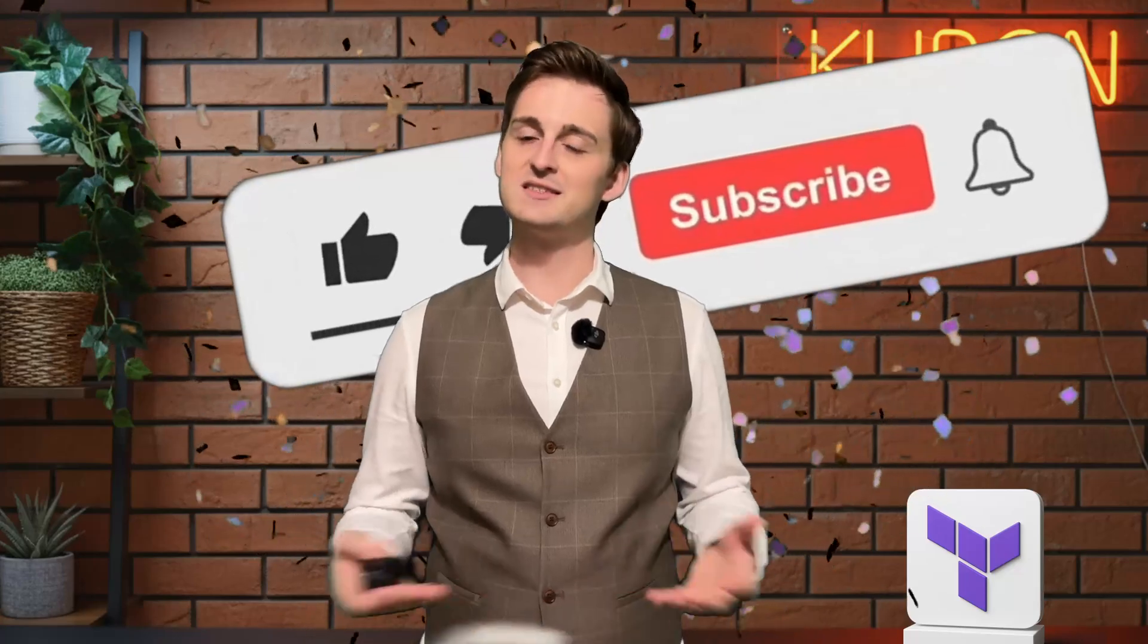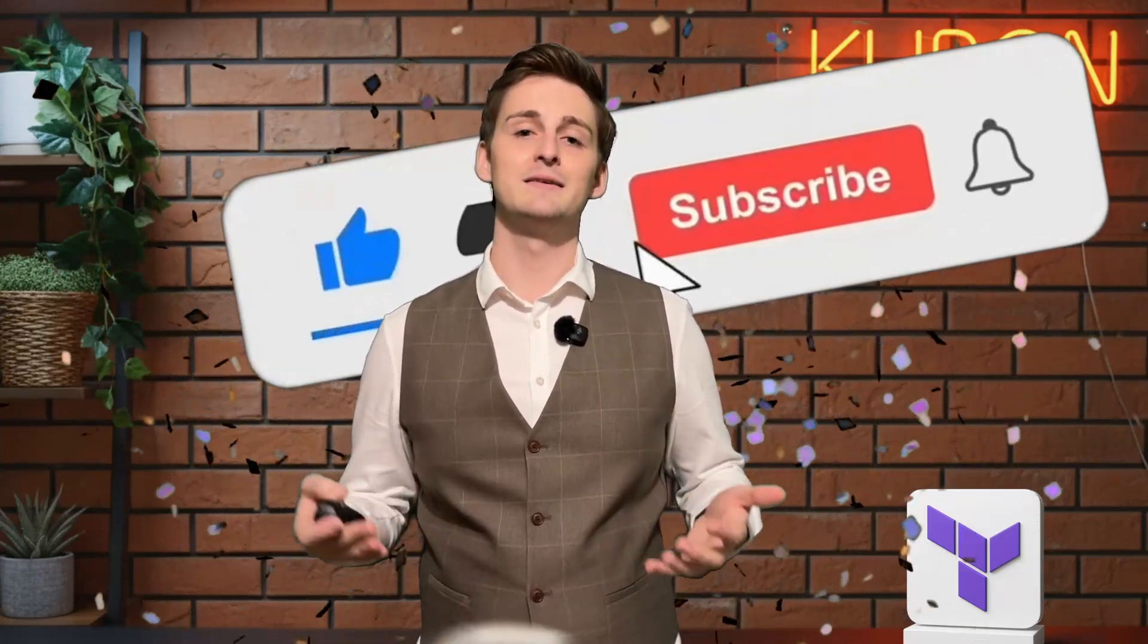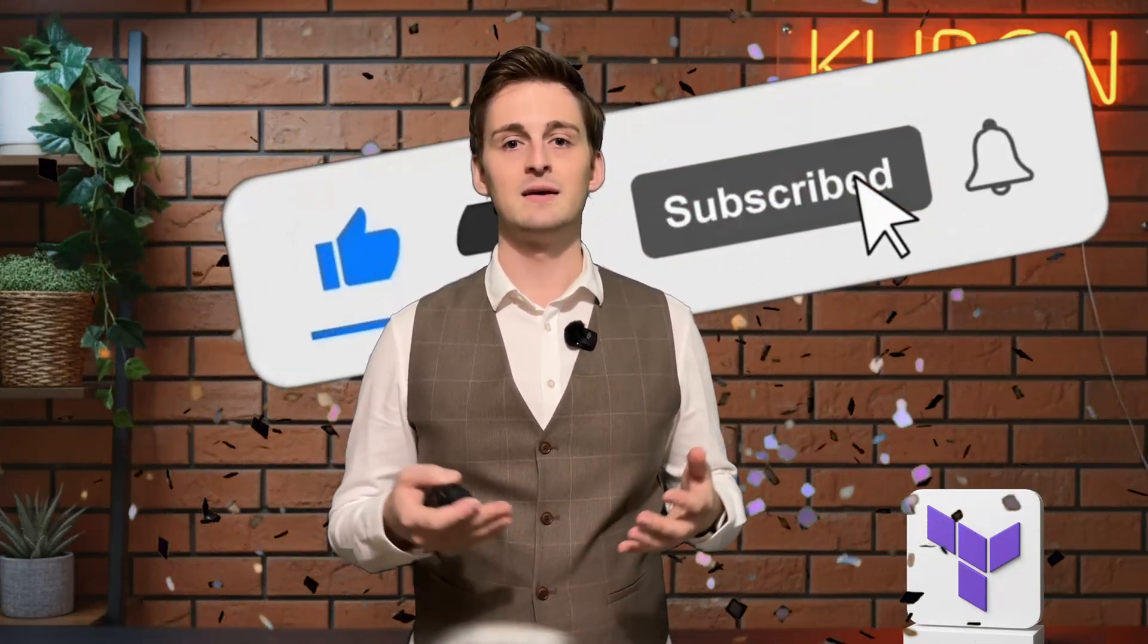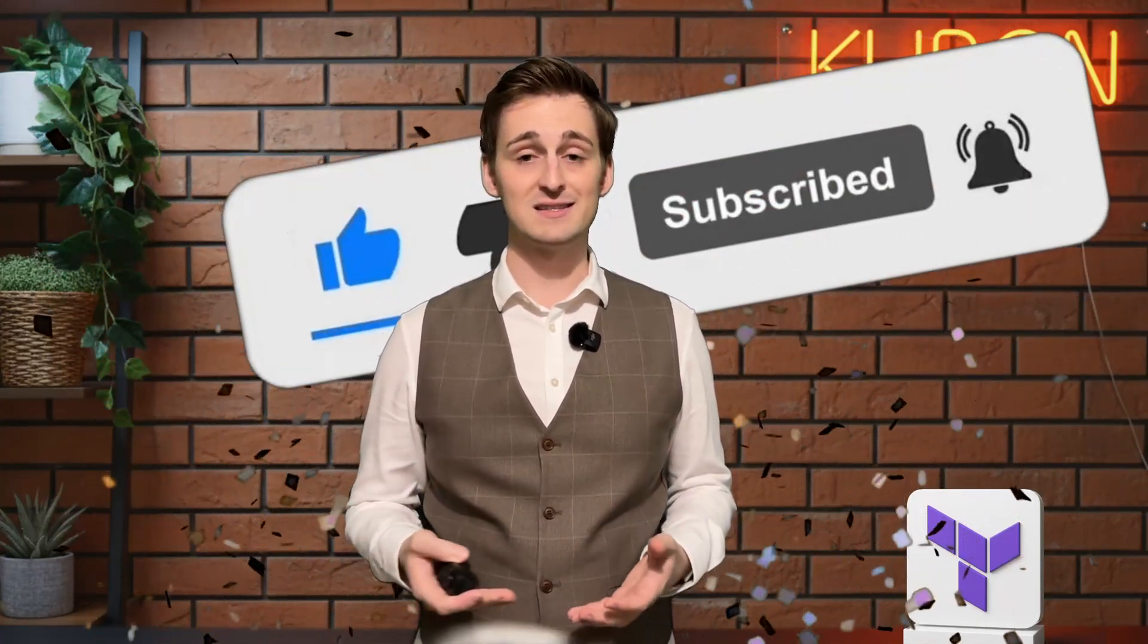But before we start, please hit the subscribe button. It's a huge support for me and the channel, and I guarantee that you will stay up to date with new tutorials about programming and DevOps.